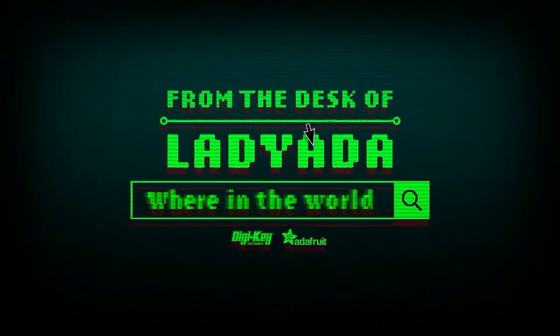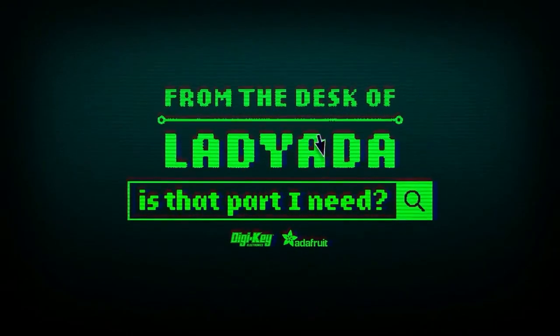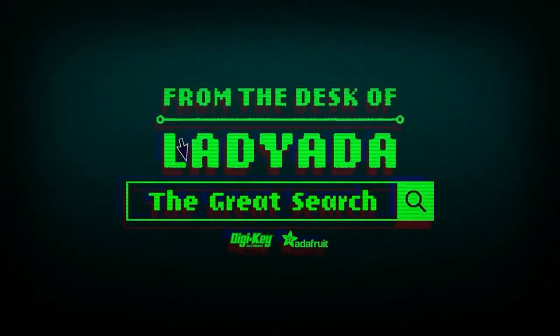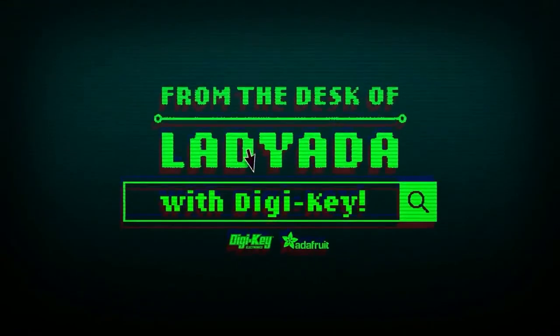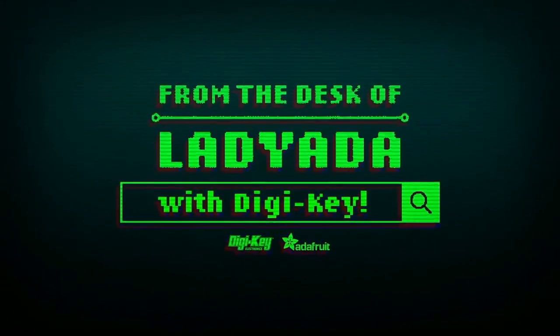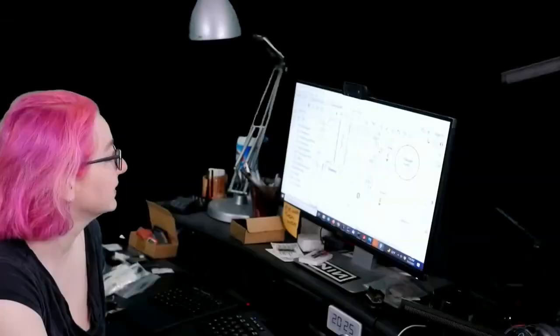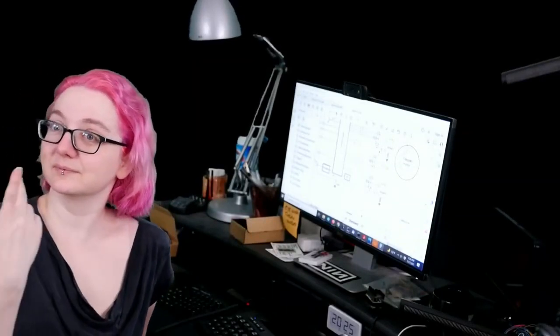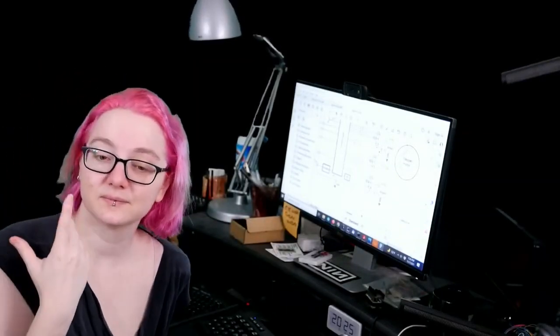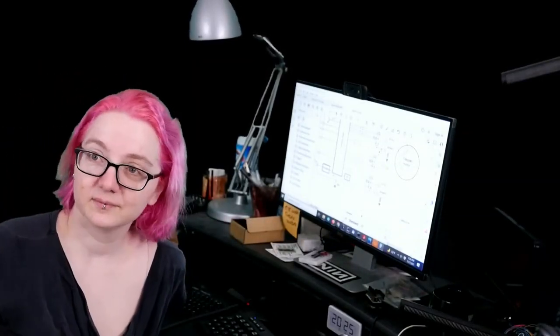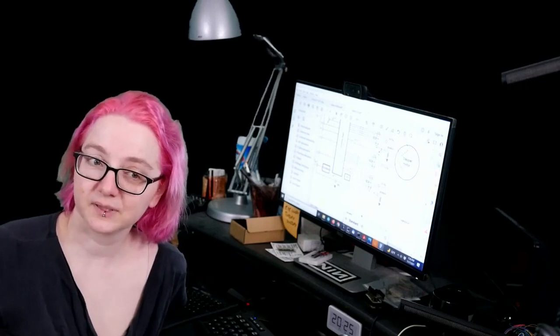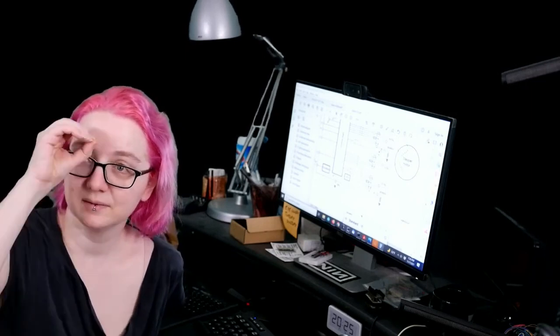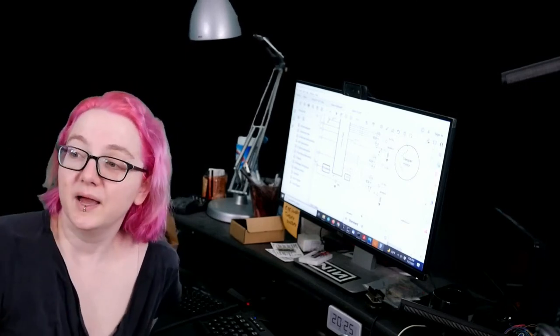Where in the world is that part I need? The Great Search brought to you by DigiKey and H3. Thank you DigiKey for supporting the Great Search. Every single week, Lady Ada uses the power of engineering to find you all the things on digikey.com. Lady Ada, what is the Great Search this week?